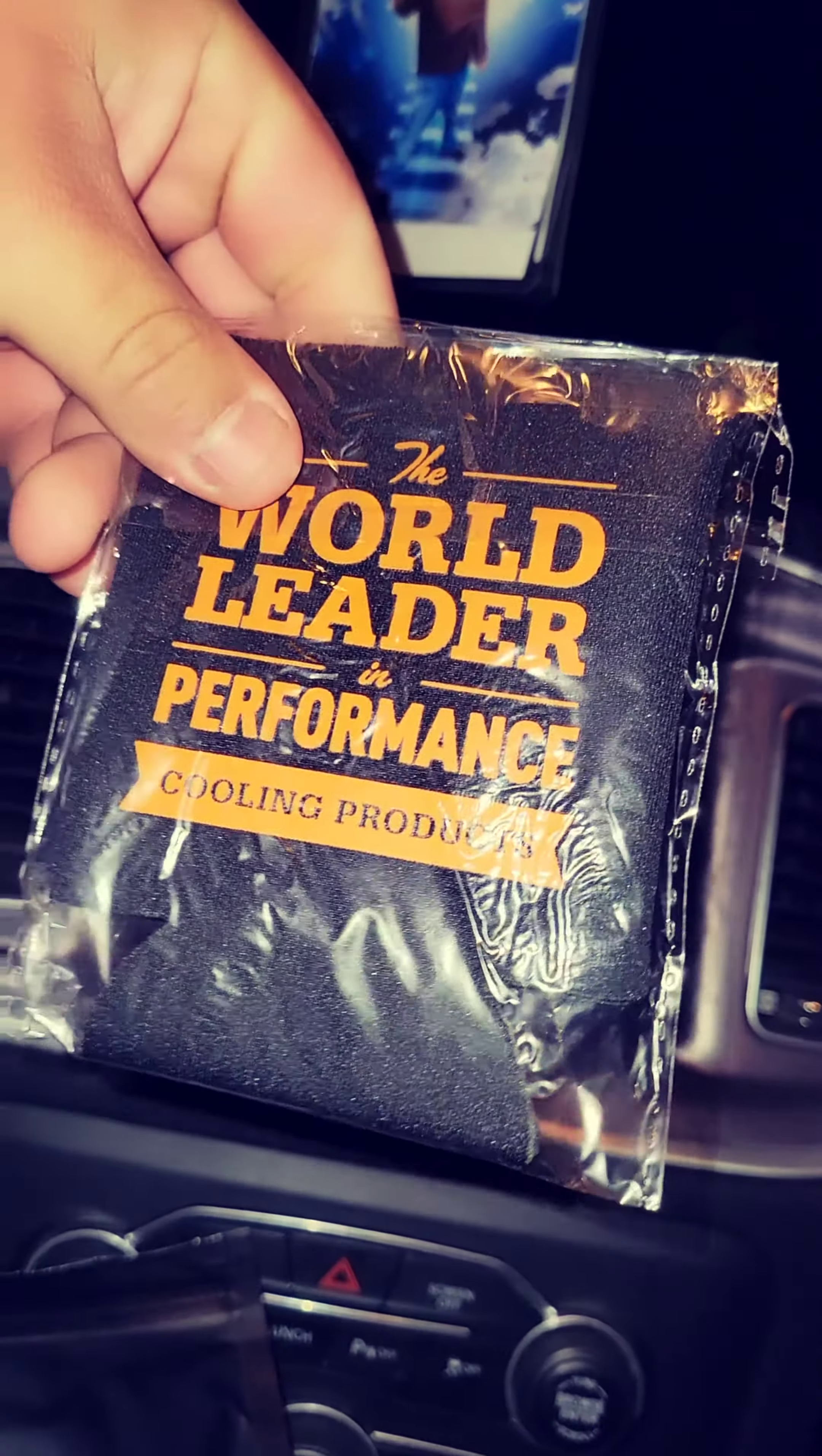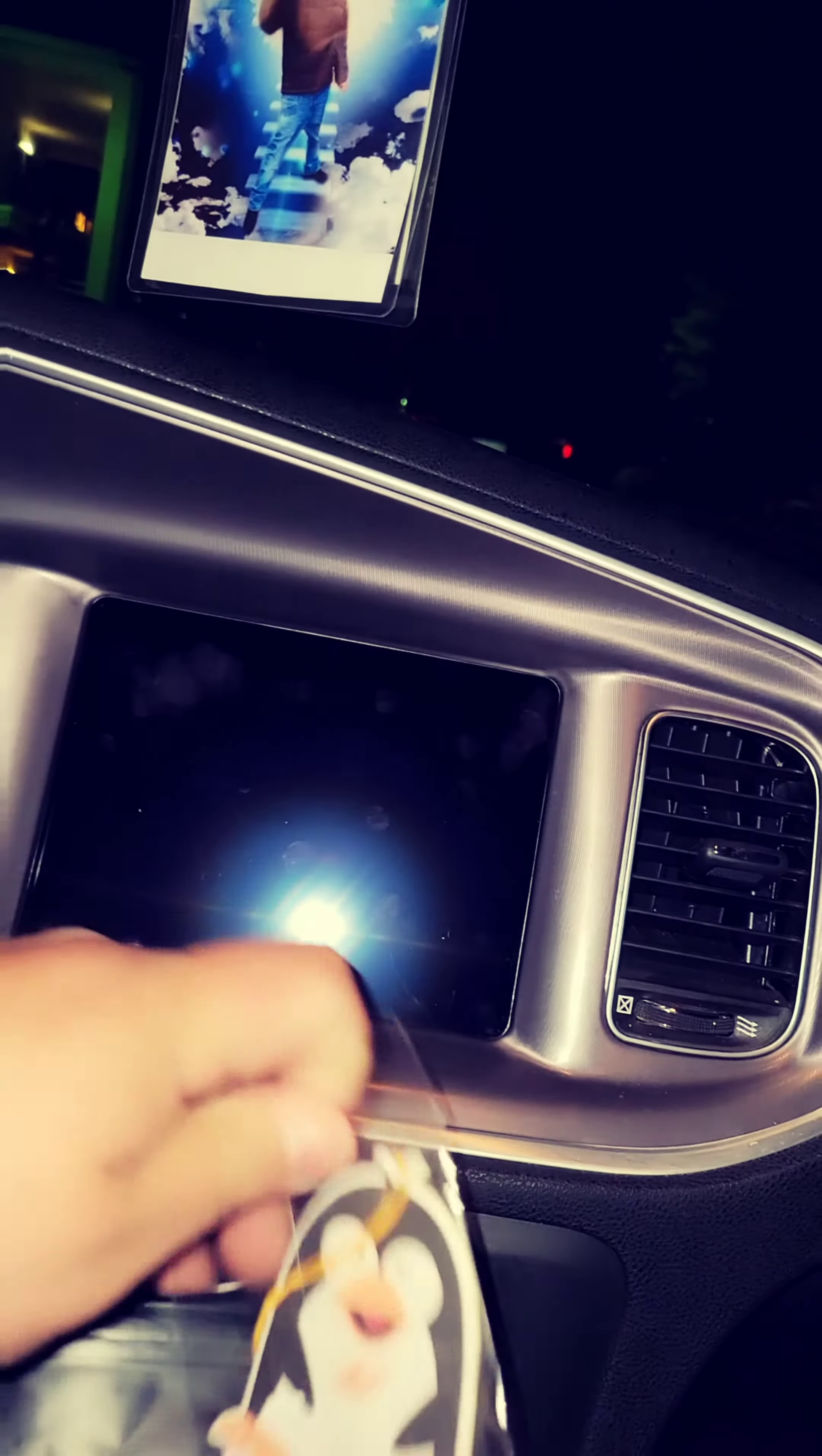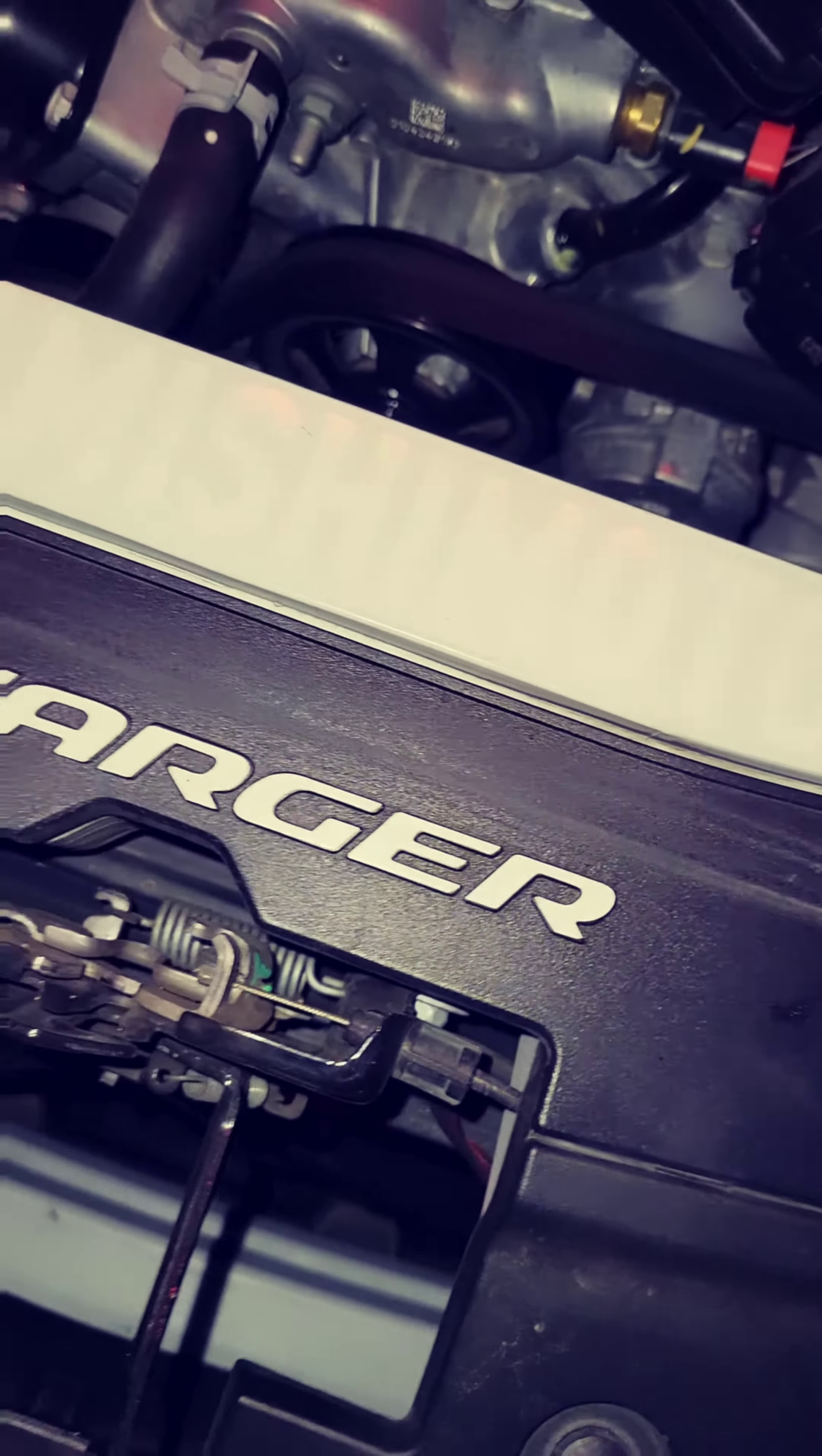What's this right here? Oh, just telling me welcome to Team Mishi. What else is in here? Smells good. Okay, that's what smells good - Mishimoto air freshener.